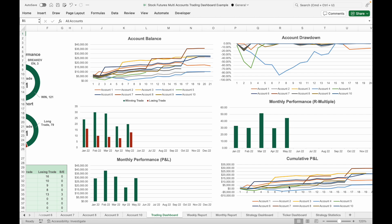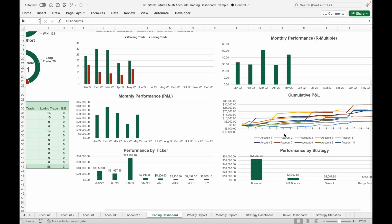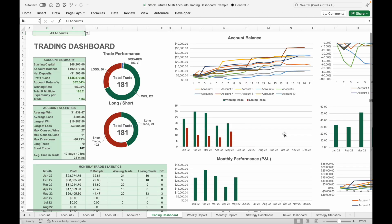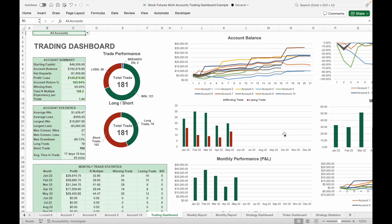When you select all accounts, it will show the data of each individual account in the graph. The charts here show monthly performance in terms of profit and loss, winning trades, losing trades, and performance in terms of R-multiple. It also shows performance by ticker as well as performance by strategy.